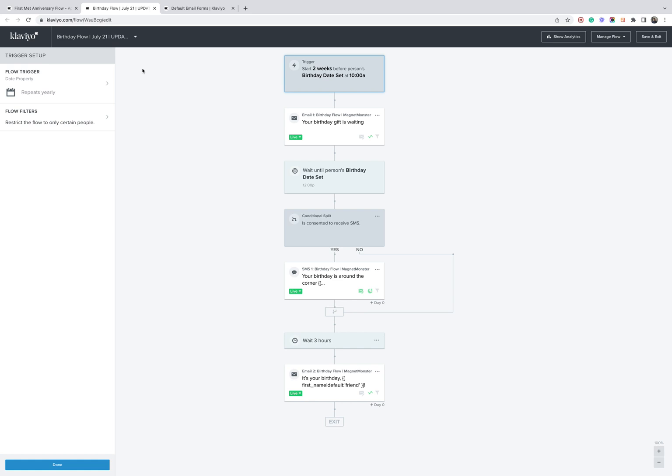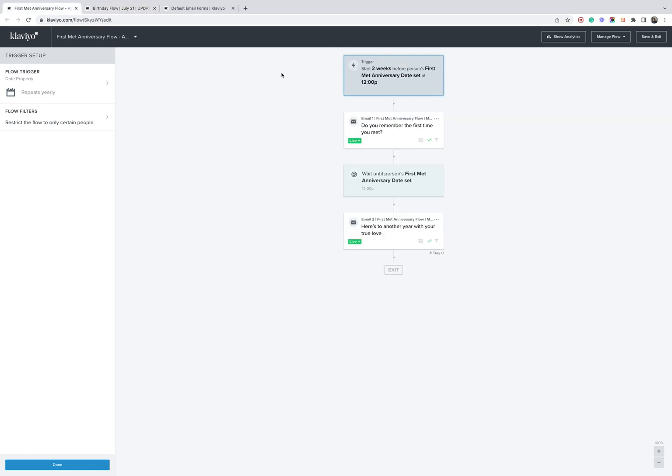And I'm guessing the strategy just has delivered some type of coupon code or just a personalized message in these emails. To give you another example, the first met anniversary date flow. So start two weeks before someone's first met anniversary date. Obviously, logically, we're trying to stay top of mind should they wish to gift their partner some type of item on this day.